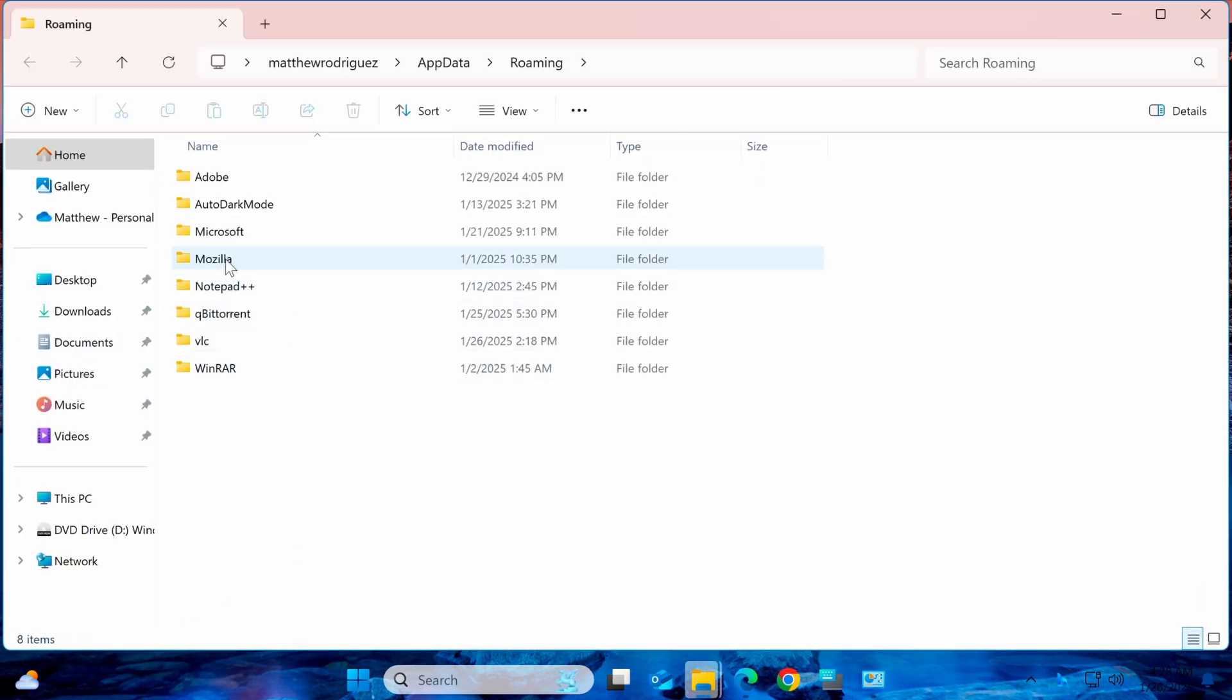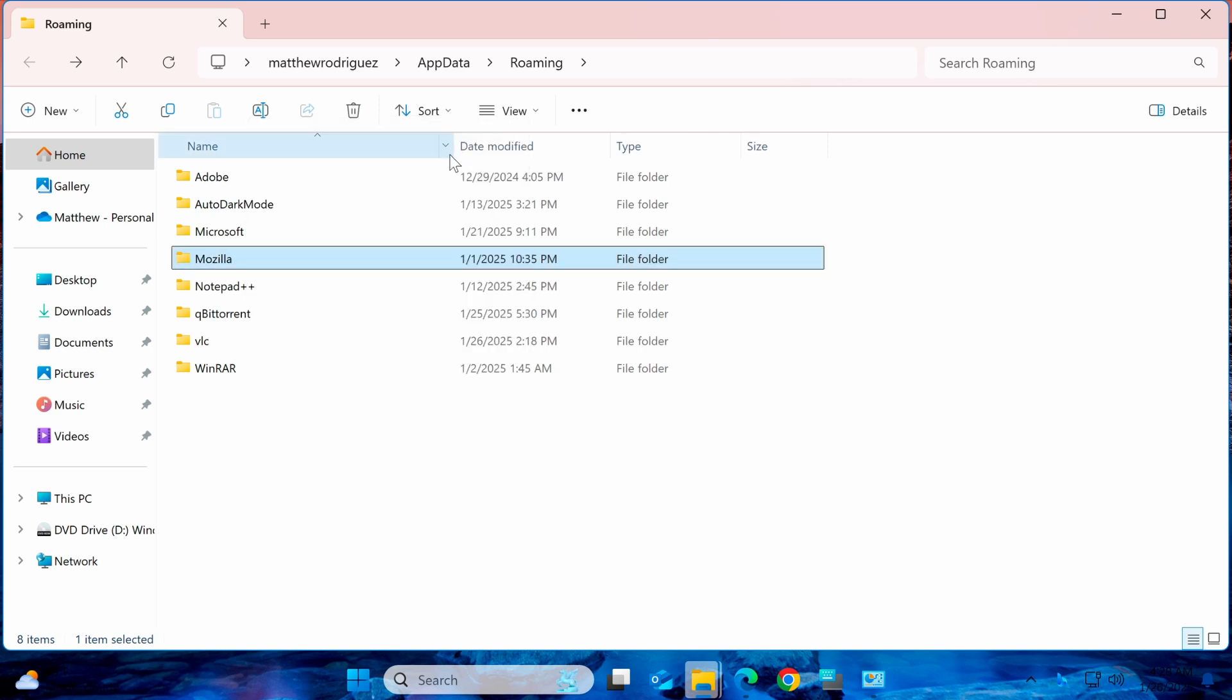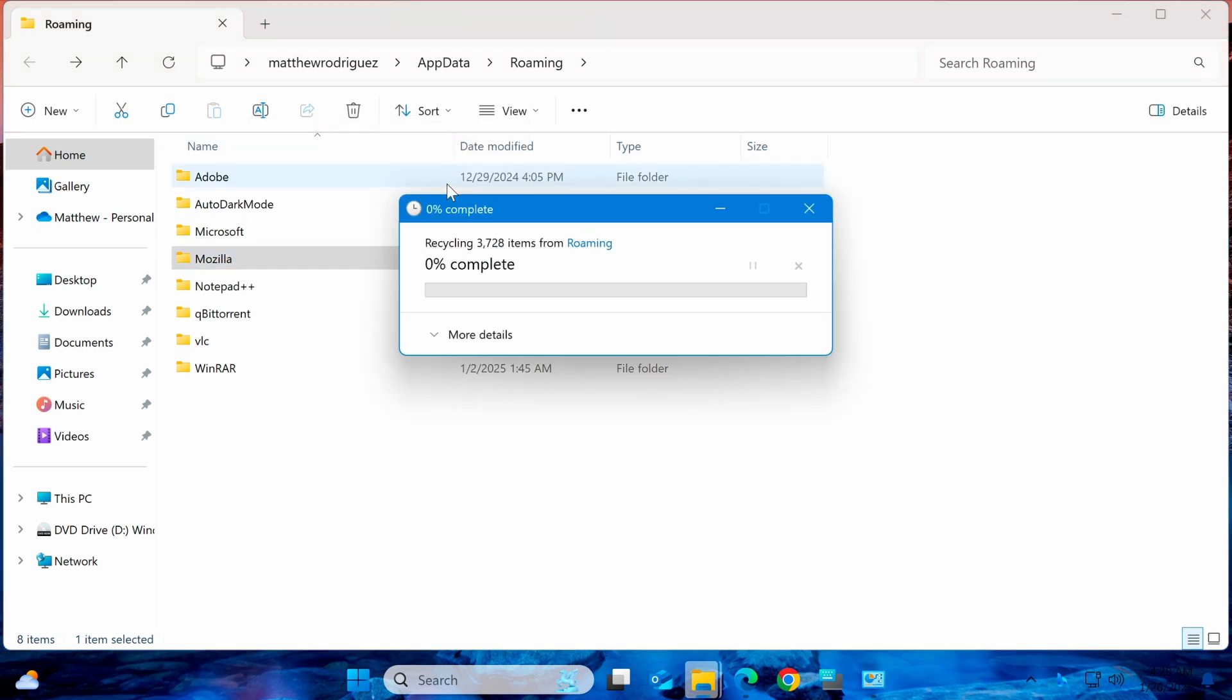A File Explorer window will open. Locate the Mozilla folder, right-click on it, and select Delete.